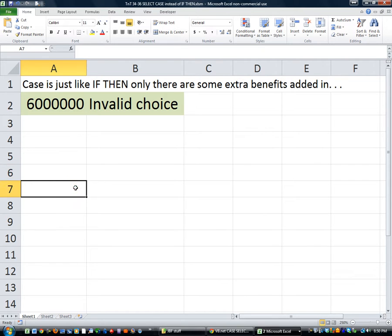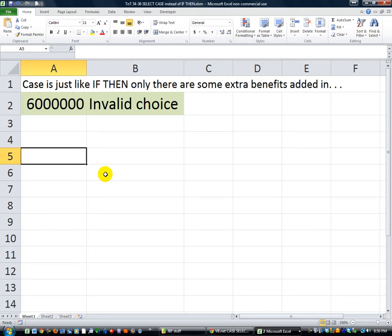I wanted to show you a little bit more on the select case, which is an alternative to if, then, else statements.